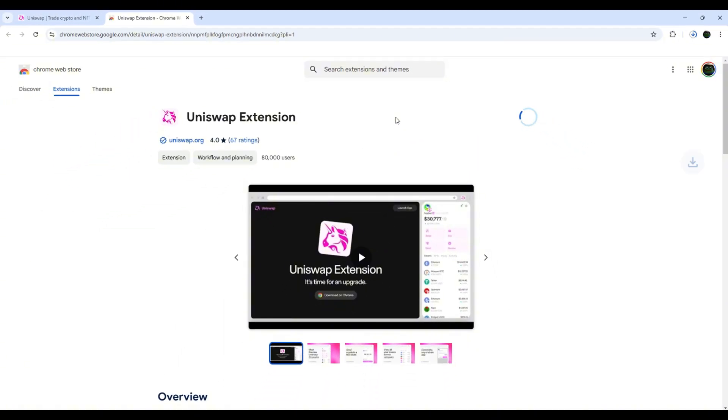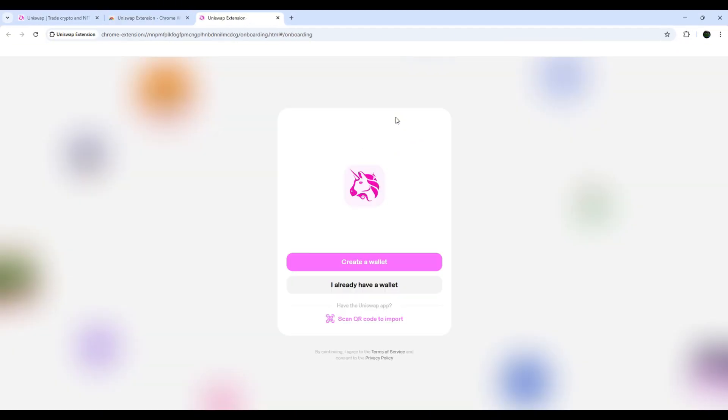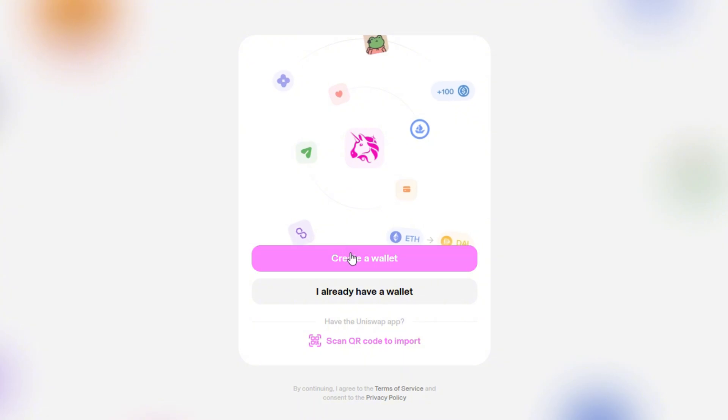After a little moment, the app is ready for setup. Because we don't have a wallet, we need to start with Create a Wallet option.